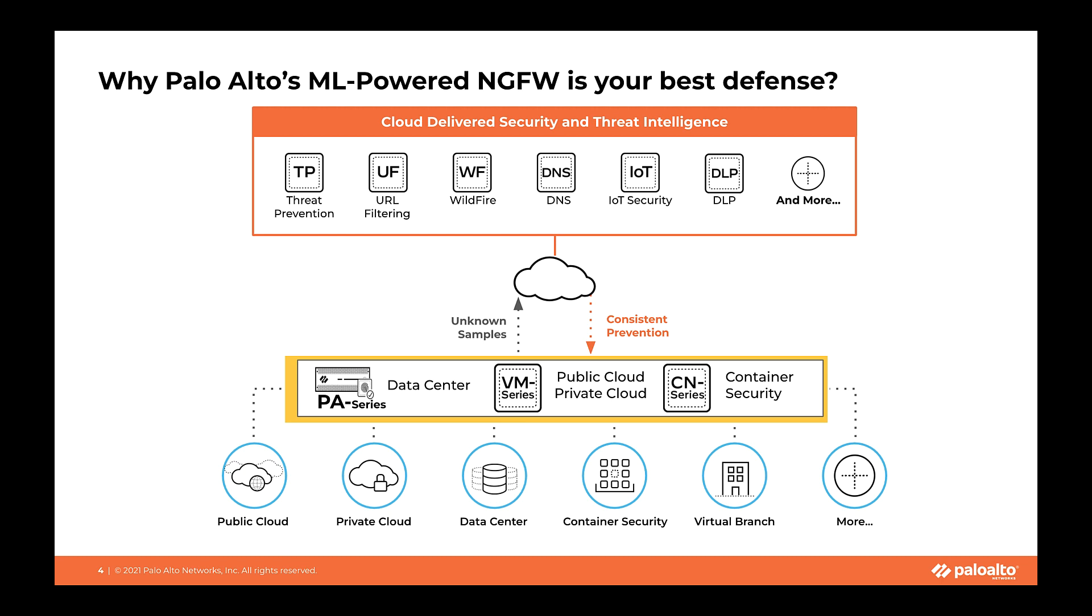To start with, our next-gen firewalls like PA Series, VM series and CN series combined with threat prevention security services can automatically block incoming sessions related to log4j using specific threat IDs. The services I am showing here on this slide like threat prevention, URL filtering, wildfire, DNS and so on, all these are always on and do not require per app deployment or adjustment.